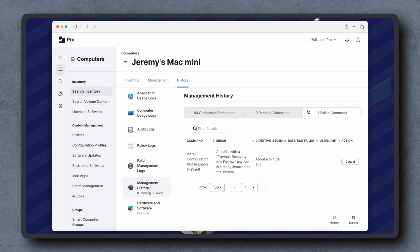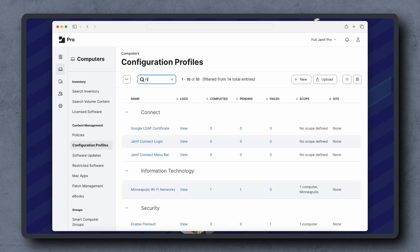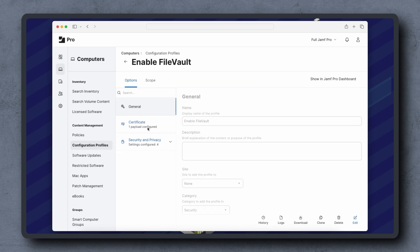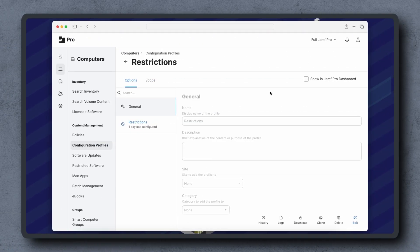The profile can be downloaded by navigating to Computers or Mobile Devices, then Configuration Profiles, clicking the profile we are troubleshooting, then clicking the Download button. We can also check the install status of commands by navigating to a configuration profile and clicking the Logs button.